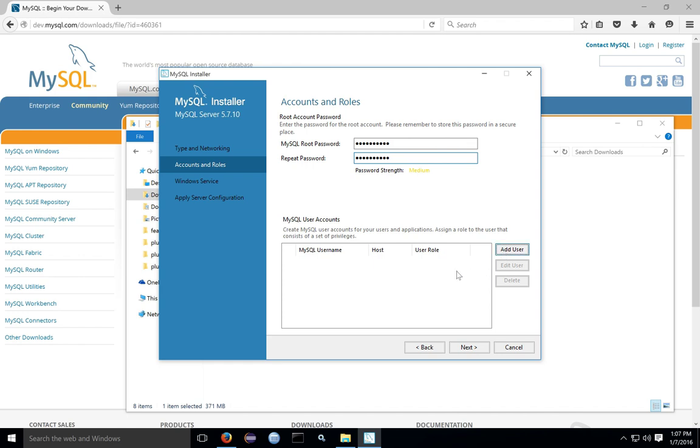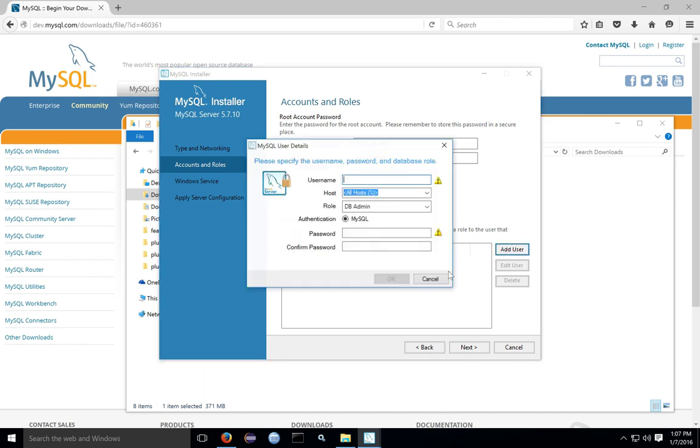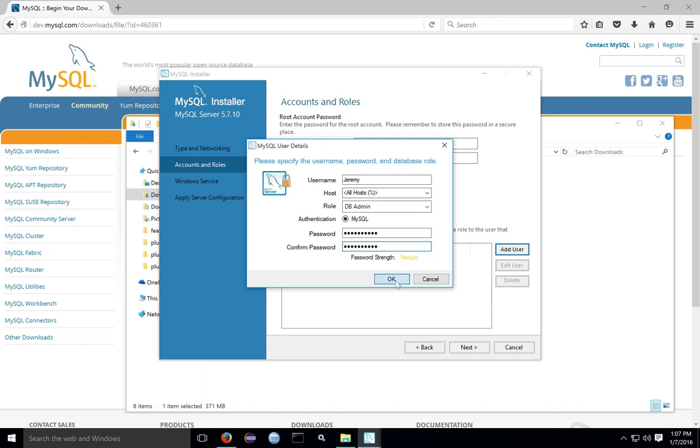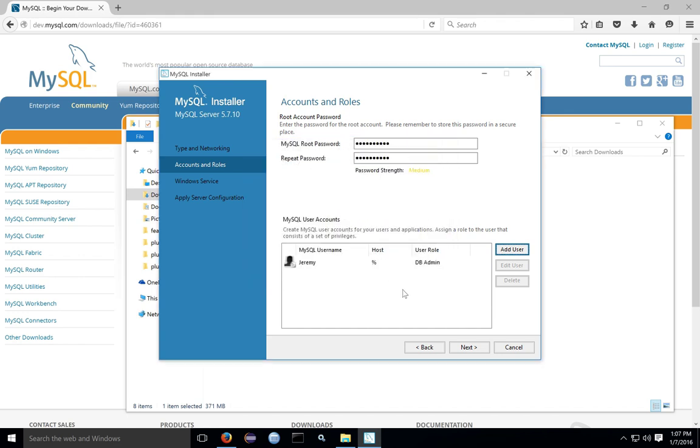You can also add users, give those users a password, and MySQL will create those users on the database with that role as well.